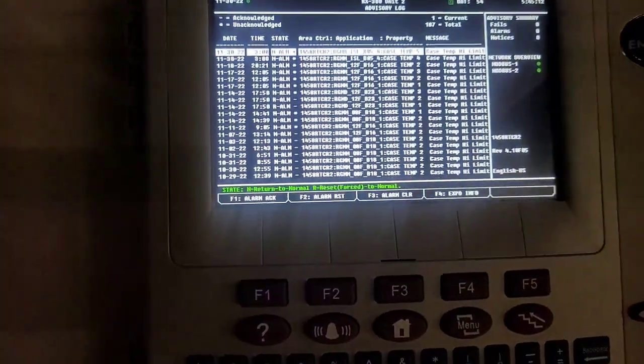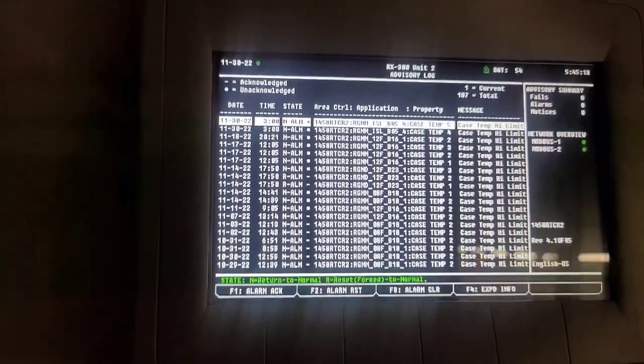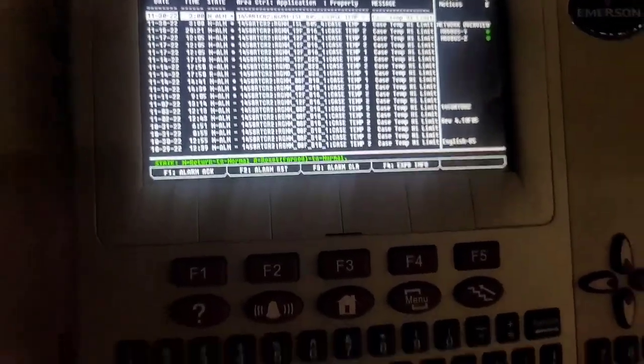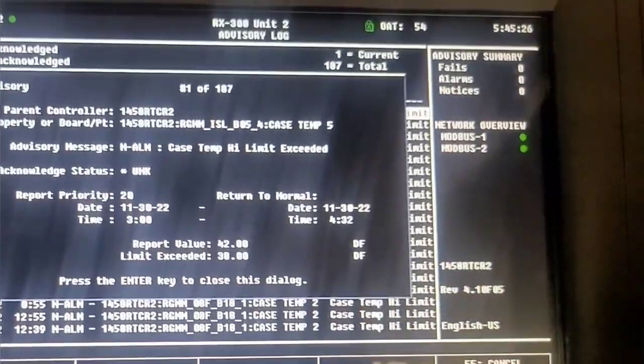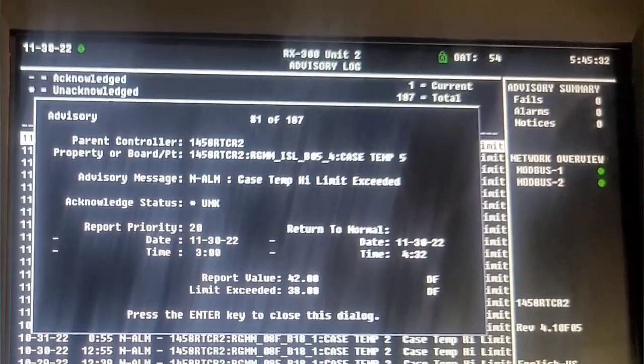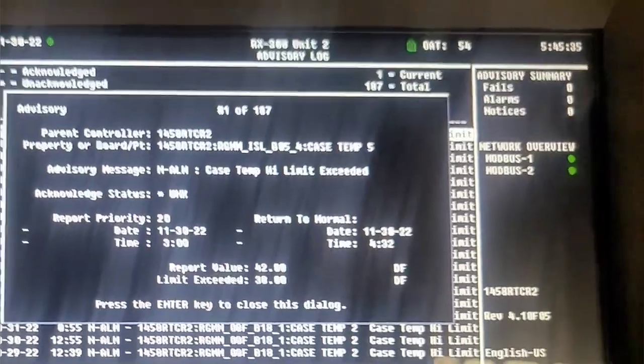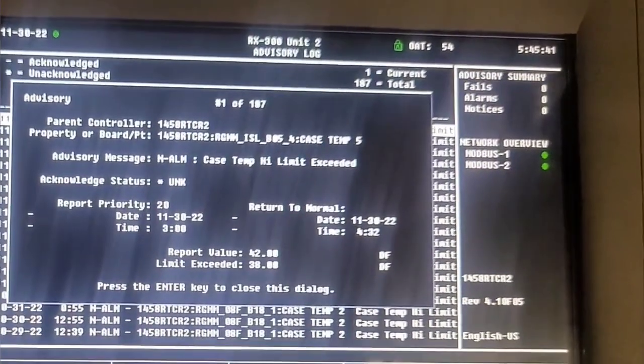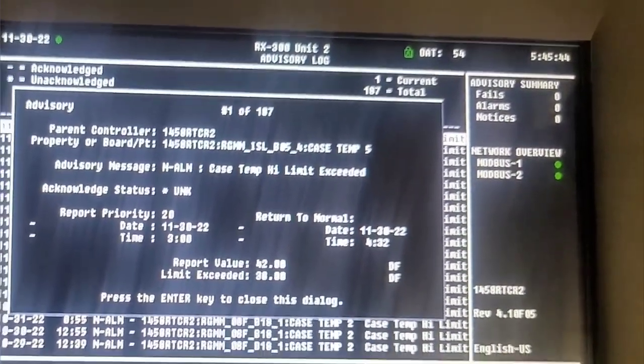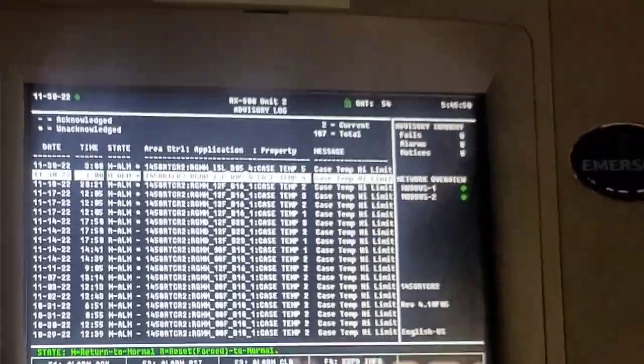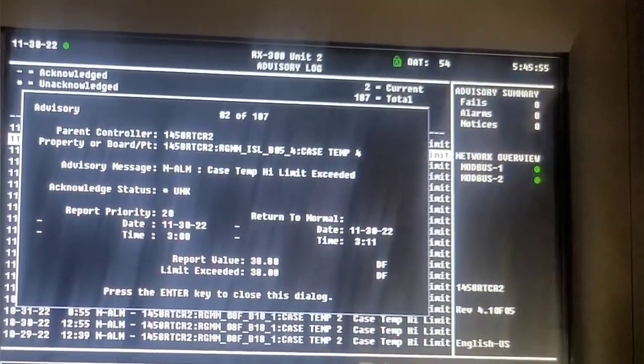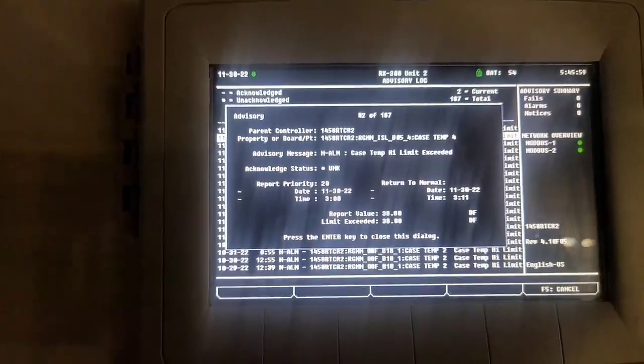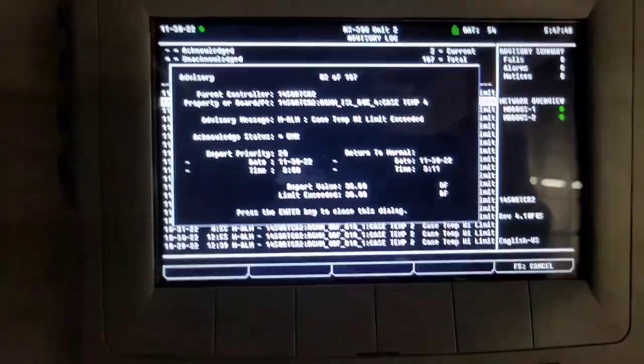Alright, let's see, there's the alarm at 3am. Case temperature, high limit, reported value 42. These people are ridiculous for calling this in. 4:32am, what about this one, 3:11am, it hit 38. Wow, like yeah, they're serious. Oh well, you'll pay me for it.